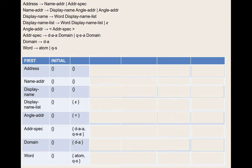Angle-address appears in rule two only. It's the rightmost element, so we add the follow set of name-address — {$} — to the follow set of angle-address. That's the only place it appears. So follow set of angle-address = {$}.